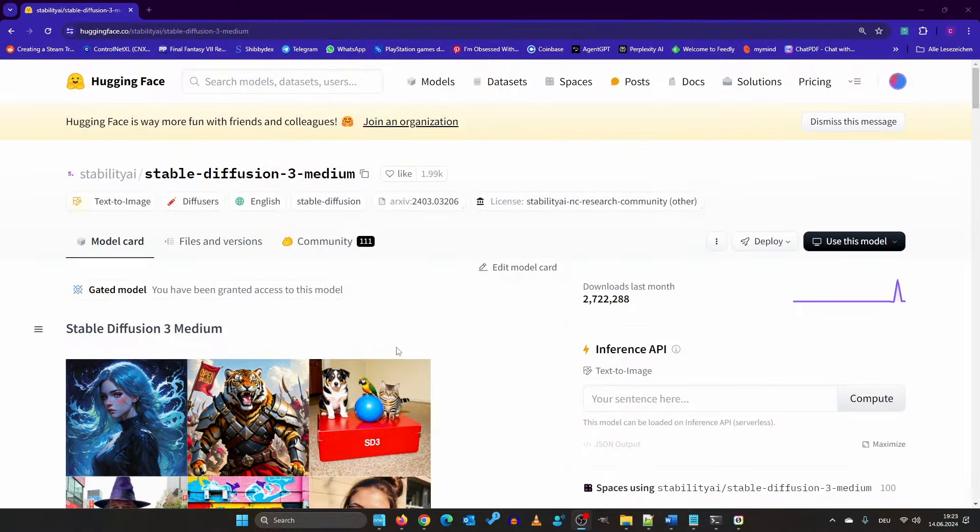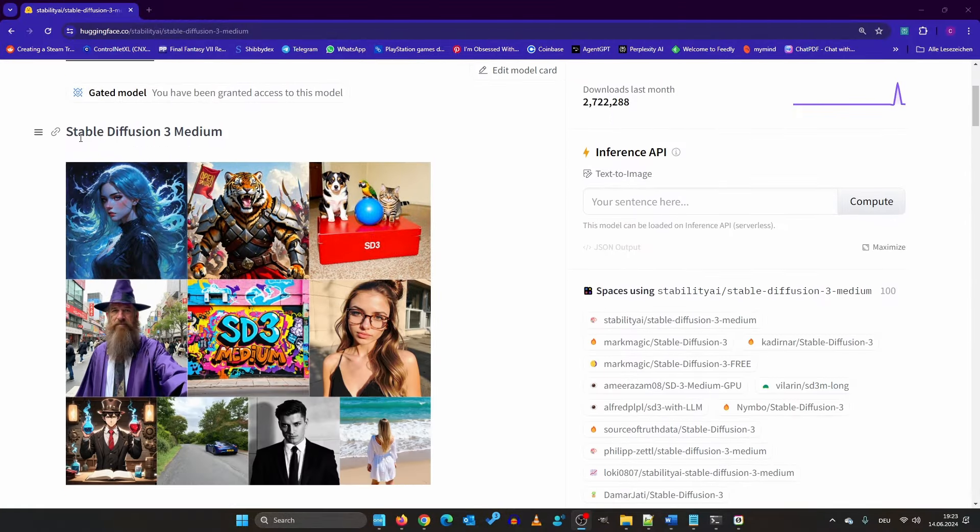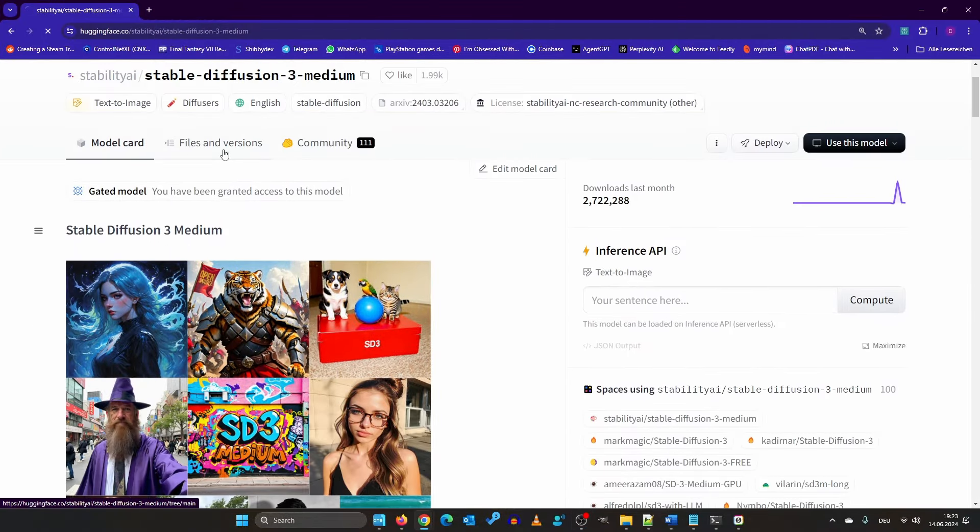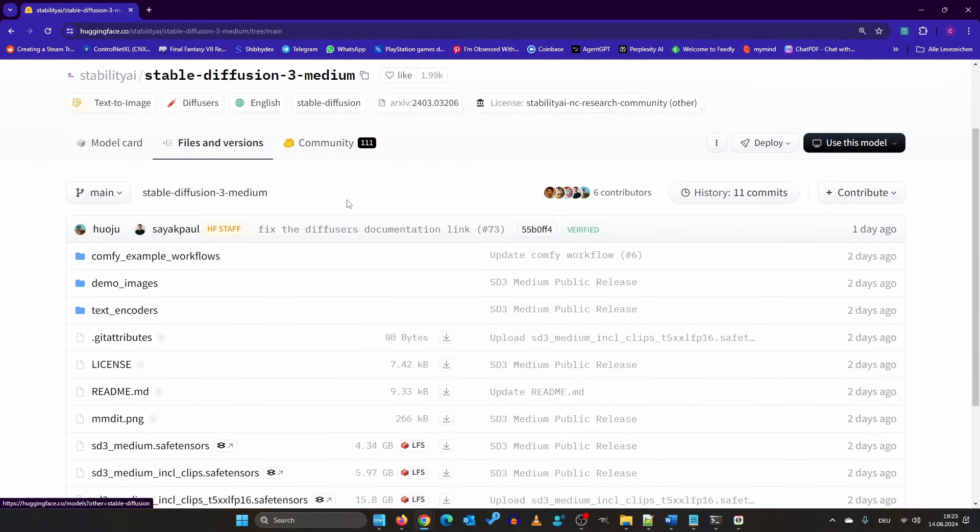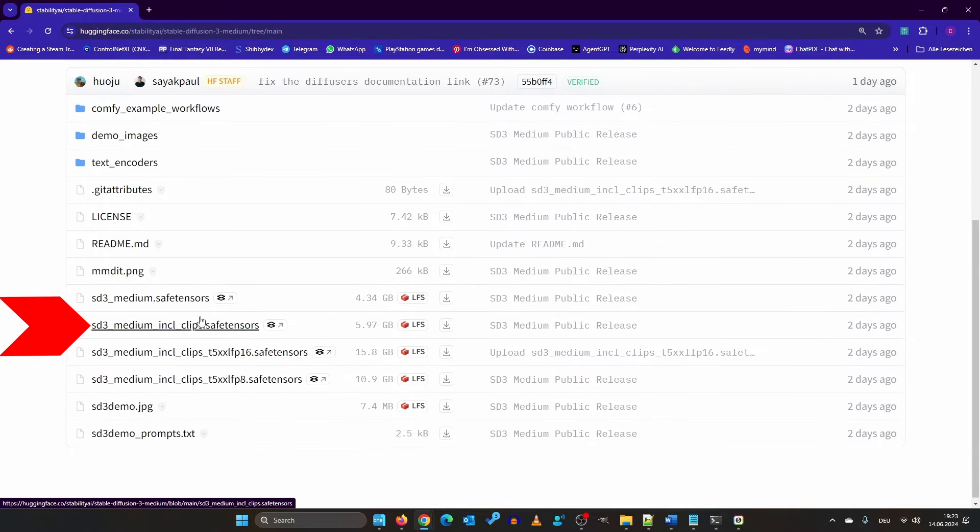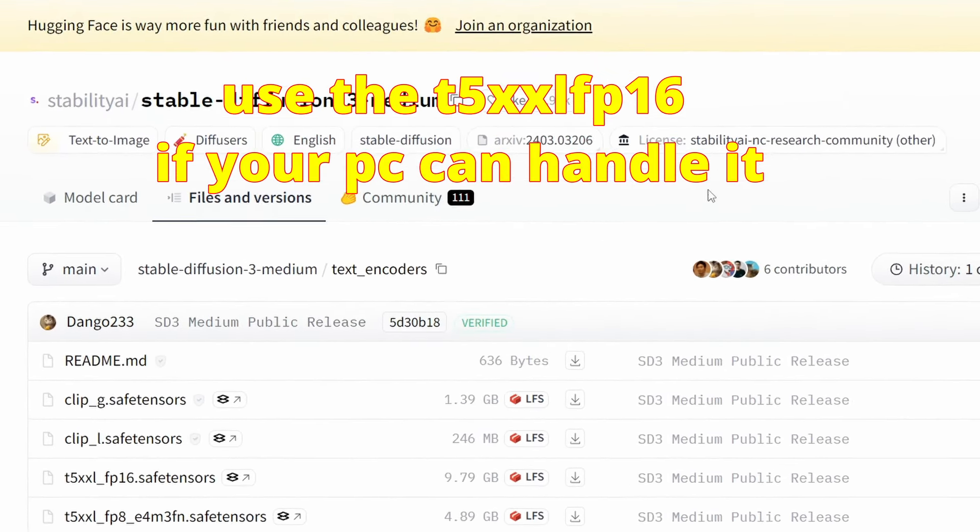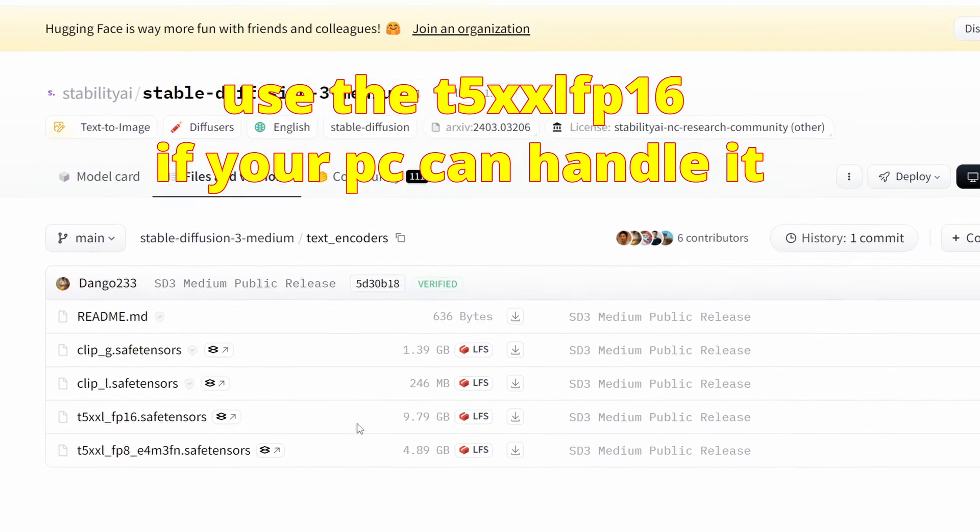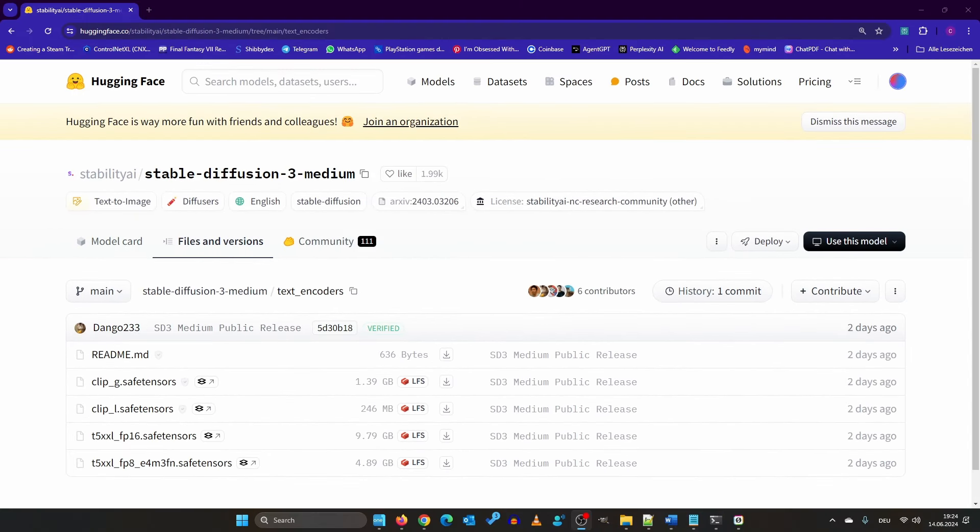In order to follow along properly you need to download the 4GB version of SD3 Medium. Also you need to download the three text encoders ClipG, ClipL and the T5XXL. I will explain what each of these does in a moment.